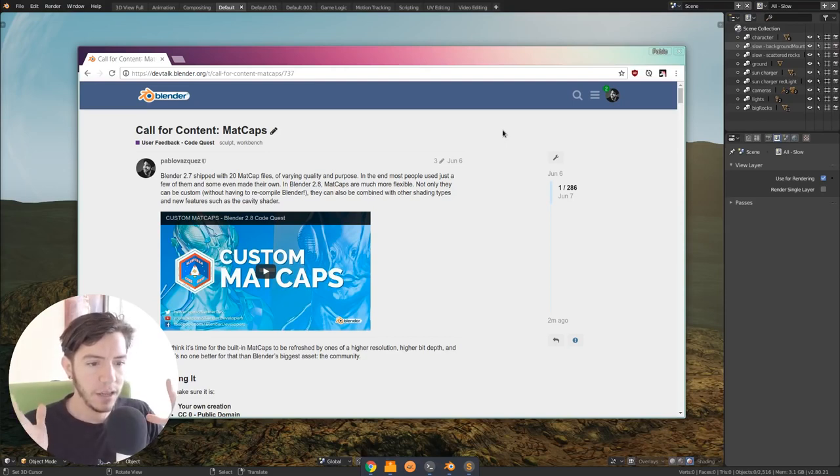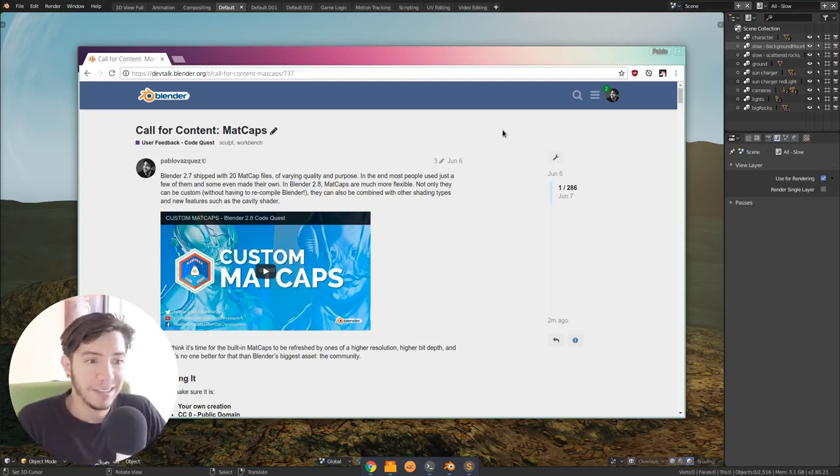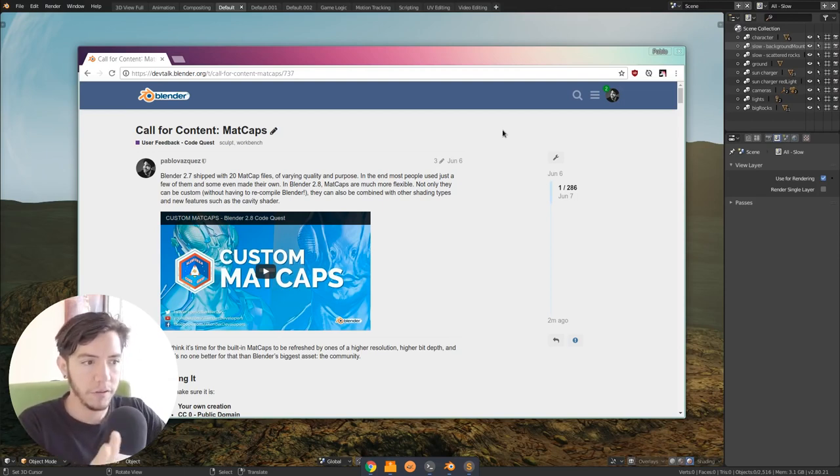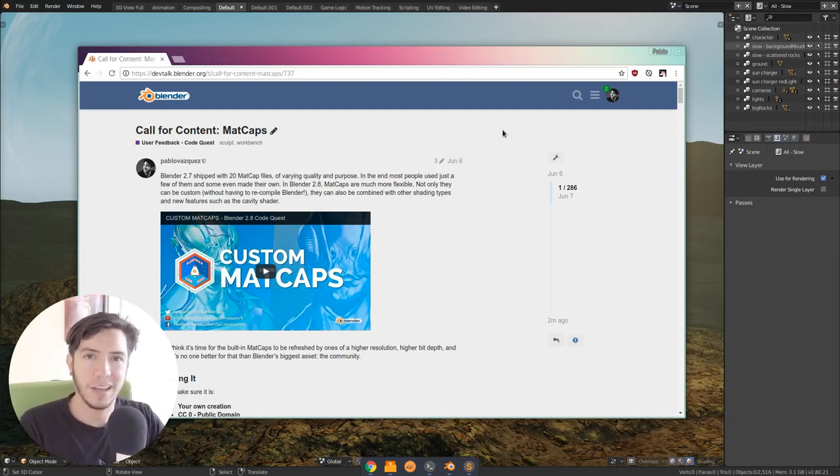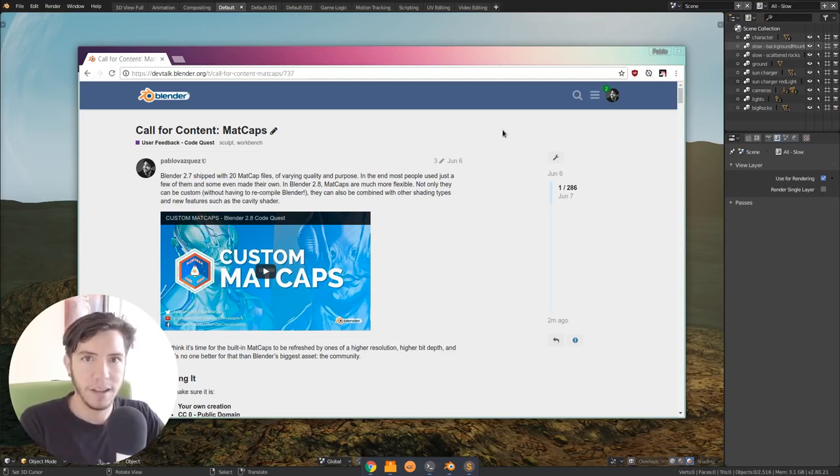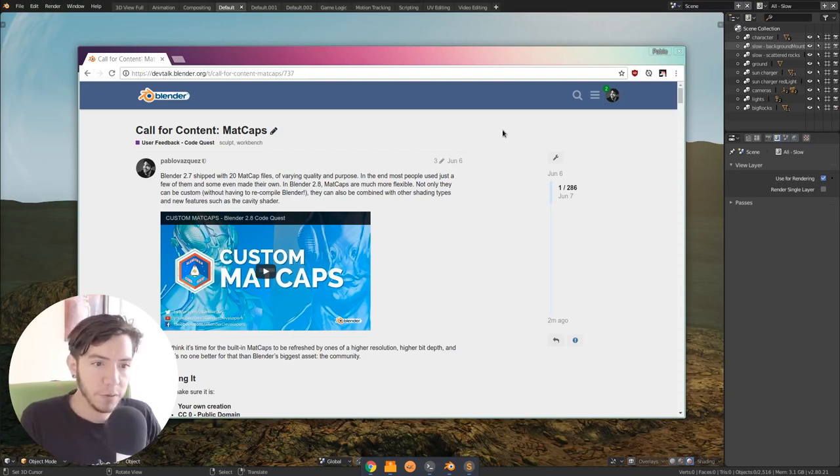Basically, Madcaps are a texture that you apply to your model, and it moves with the normal. So you move the view and it's like lighting baked on a texture. And in 2.7, that's how it worked.